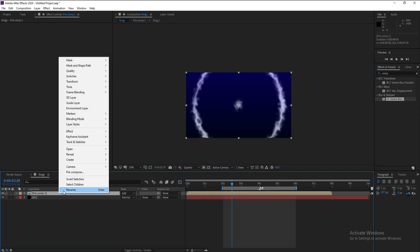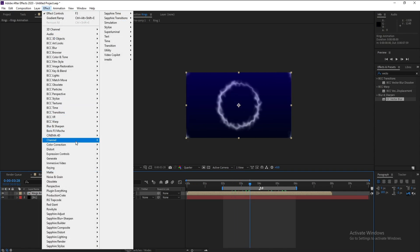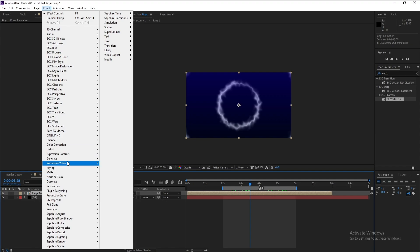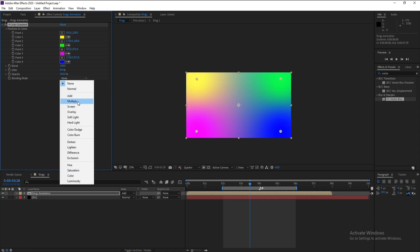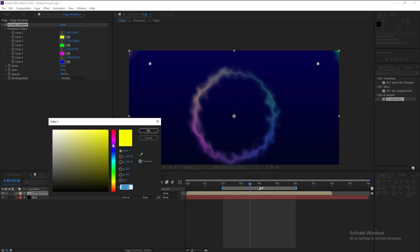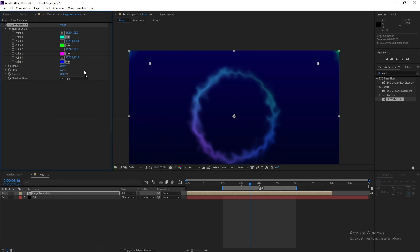Name the composition 'Rings Animation'. To colorize the rings, go to Effect > Generate > Gradient, set the blending mode to Multiply, and now you can change the colors to any color you want.